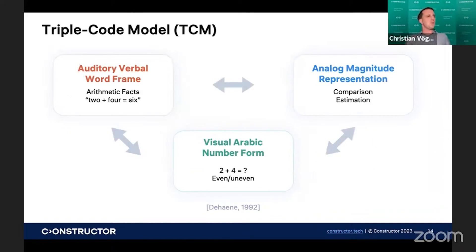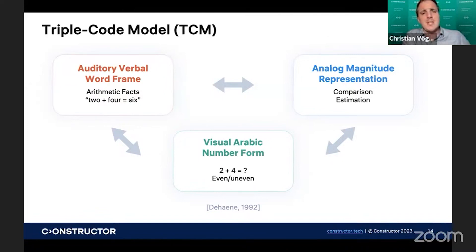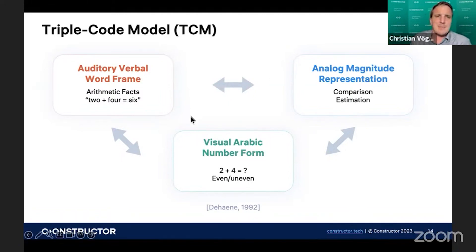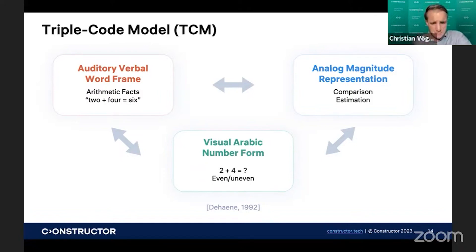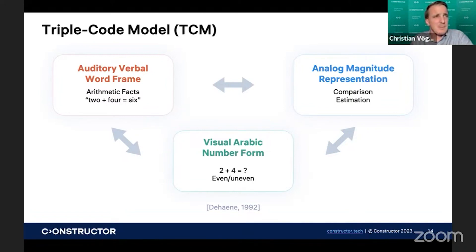The first model that explained this equivalency of number representations and how the brain can handle and store them was described by Dehaene roughly 30 years ago in his so-called triple code model. He described that numbers can be presented auditorily or verbally, they can be represented as analog magnitudes, and they can be represented in a visual Arabic number form. Different brain areas automate these three different representations, and besides automating the representations, these brain areas also support other functions. For example, the auditory verbal area also supports remembering arithmetic facts, like the 7 plus 5 example — it is stored in the same area that processes the verbal numbers.